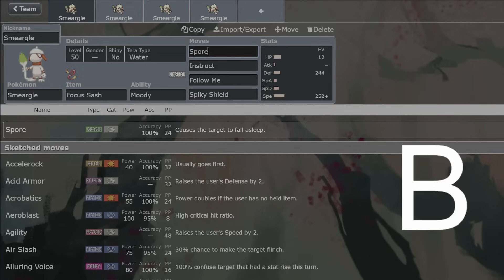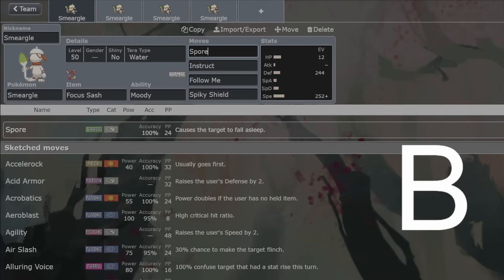Some people go with Lovely Kiss, like in previous generations when Safety Goggles was a thing, and also because you can Lovely Kiss grass types. You can get around Safety Goggles and grass types with Lovely Kiss. Not worth the 75% accuracy in the slightest. I don't know why people did it. Spore is way better, way more consistent. Just deal with the Safety Goggles and grass types in other ways.